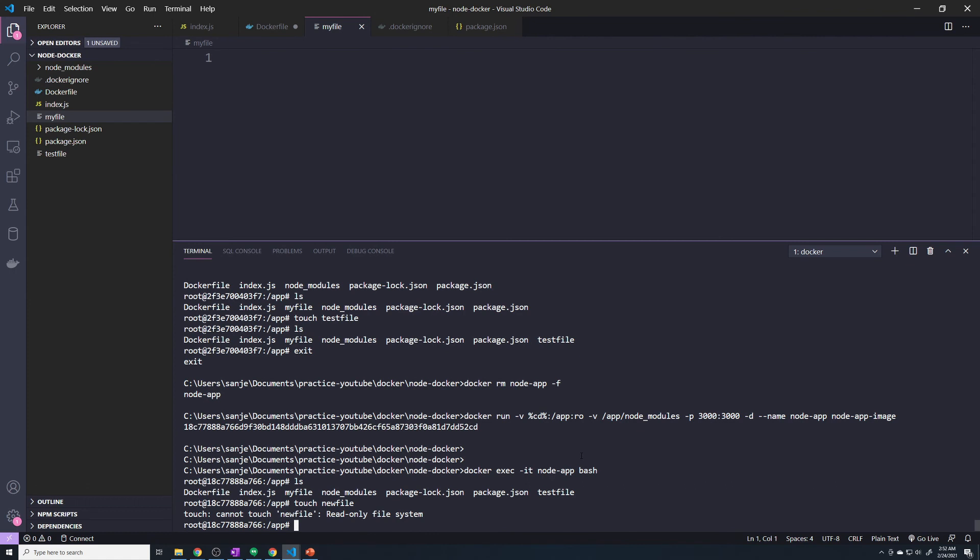And look at that. It says this is a read-only file system. It cannot make any changes. It cannot create any new files. It cannot edit any files. Everything is read-only.